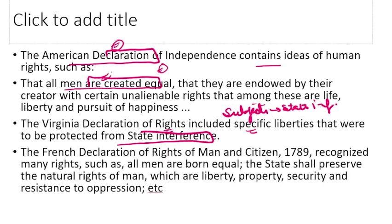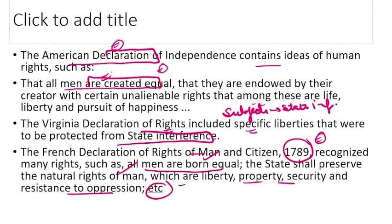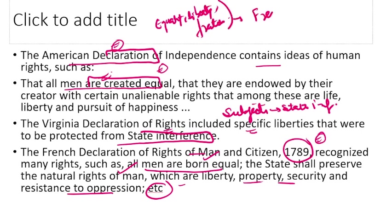The French Declaration of Rights of Man and Citizen in 1789 recognized that all men are born equal, and the state shall preserve the natural rights of man — liberty, property, security, and resistance to oppression. The concepts of equality, liberty, and fraternity in India's Constitution are actually taken from the French Constitution.